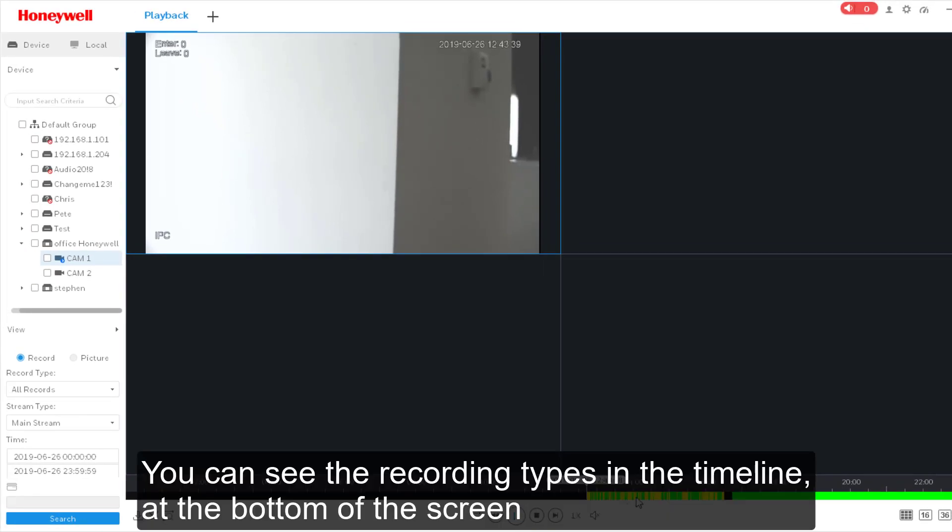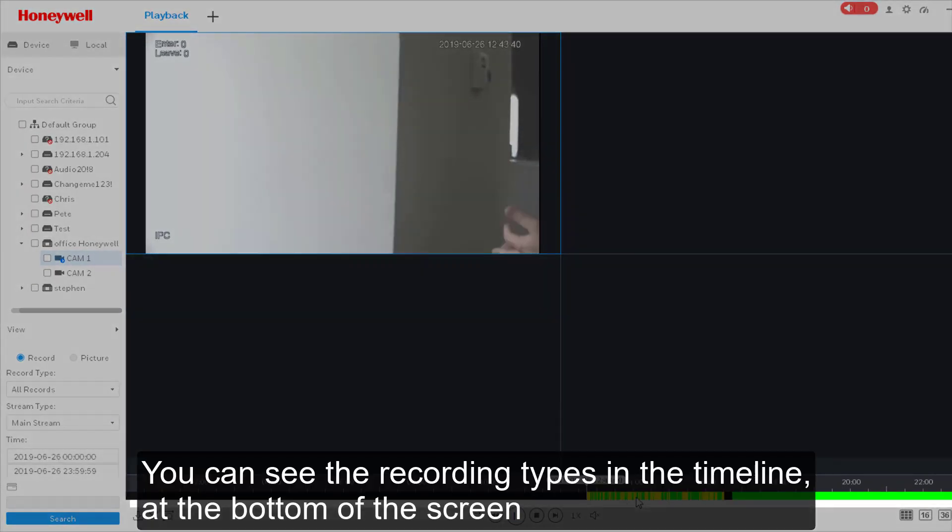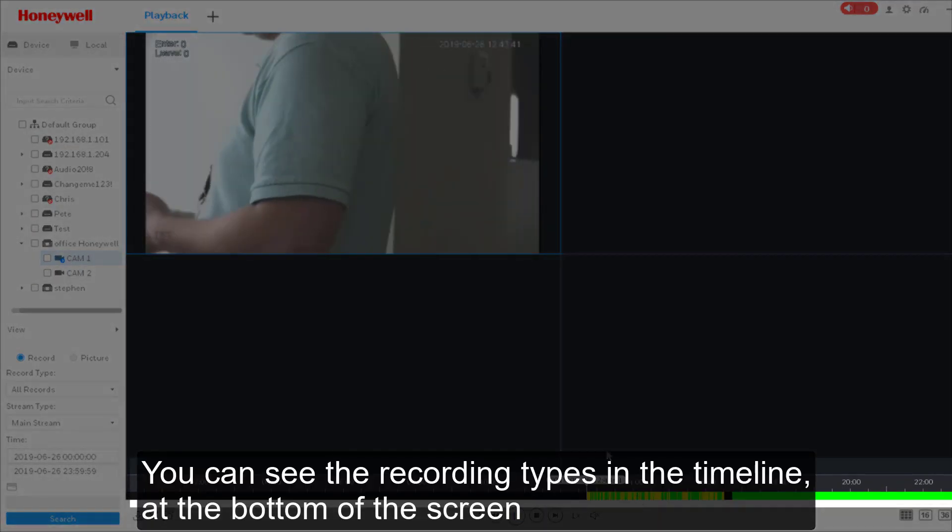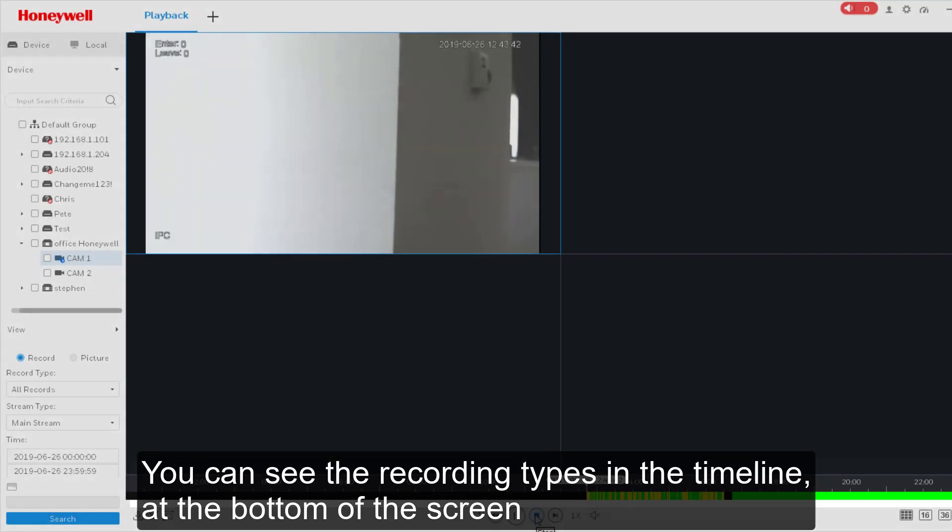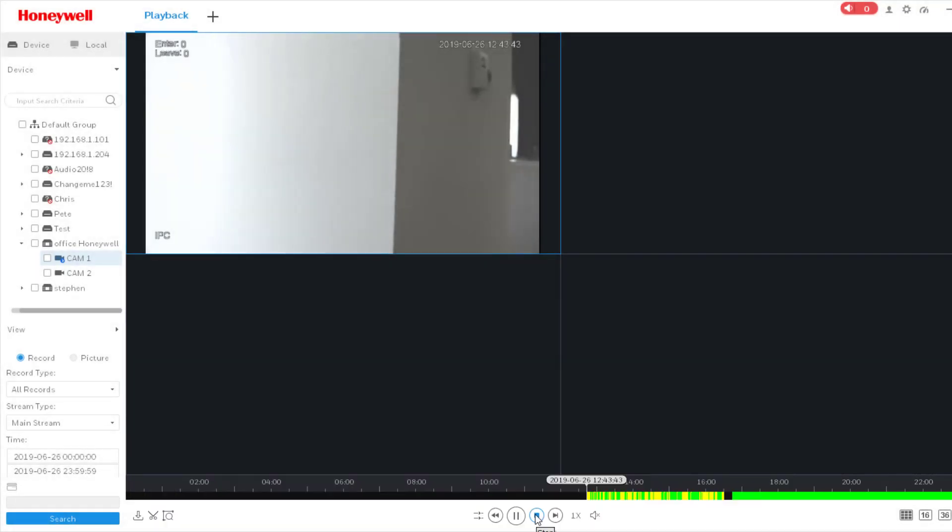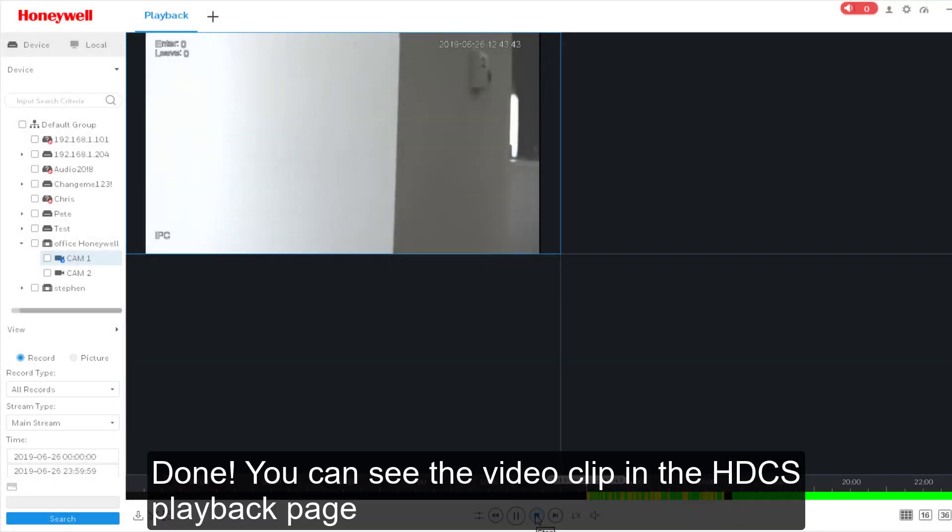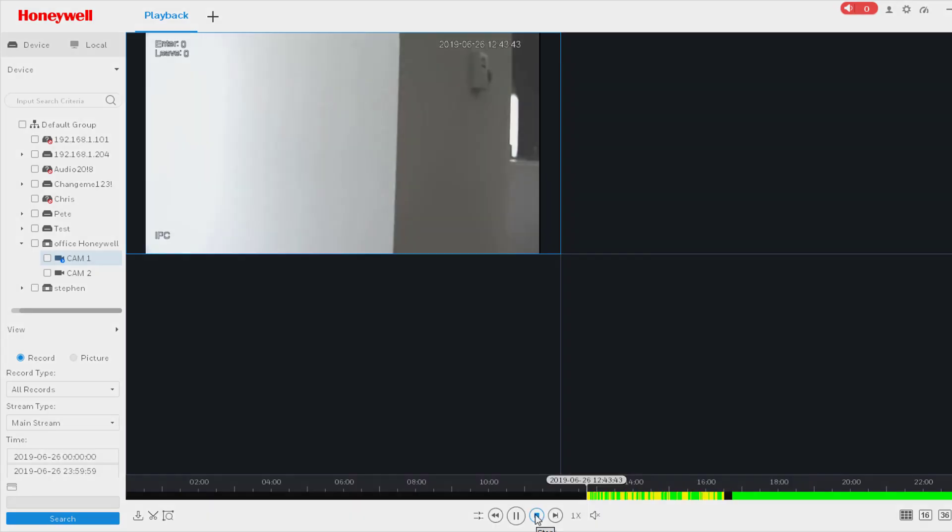You can see the recording types in the timeline at the bottom of the screen. Done! You can see the video clip in the HDCS playback page.